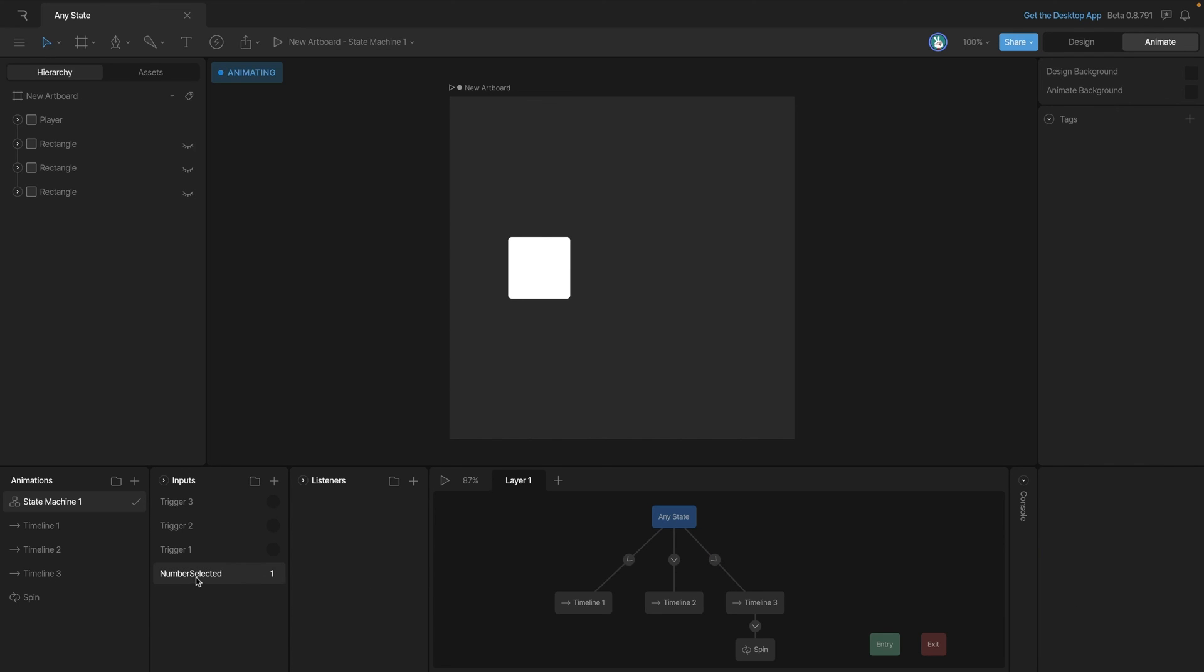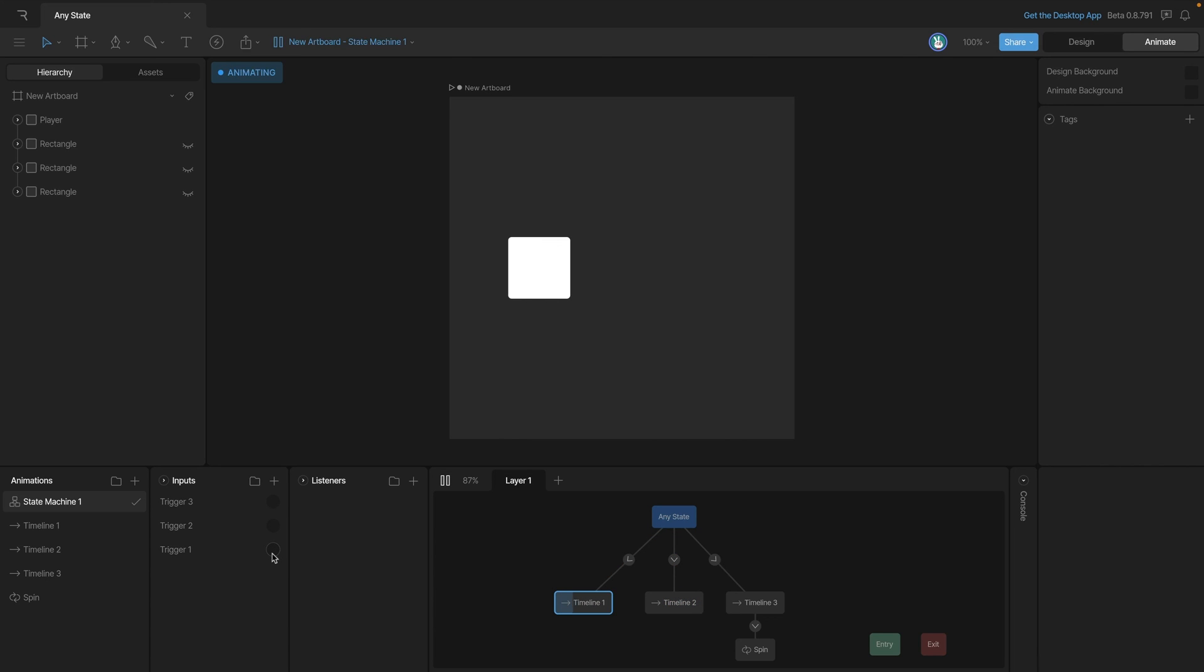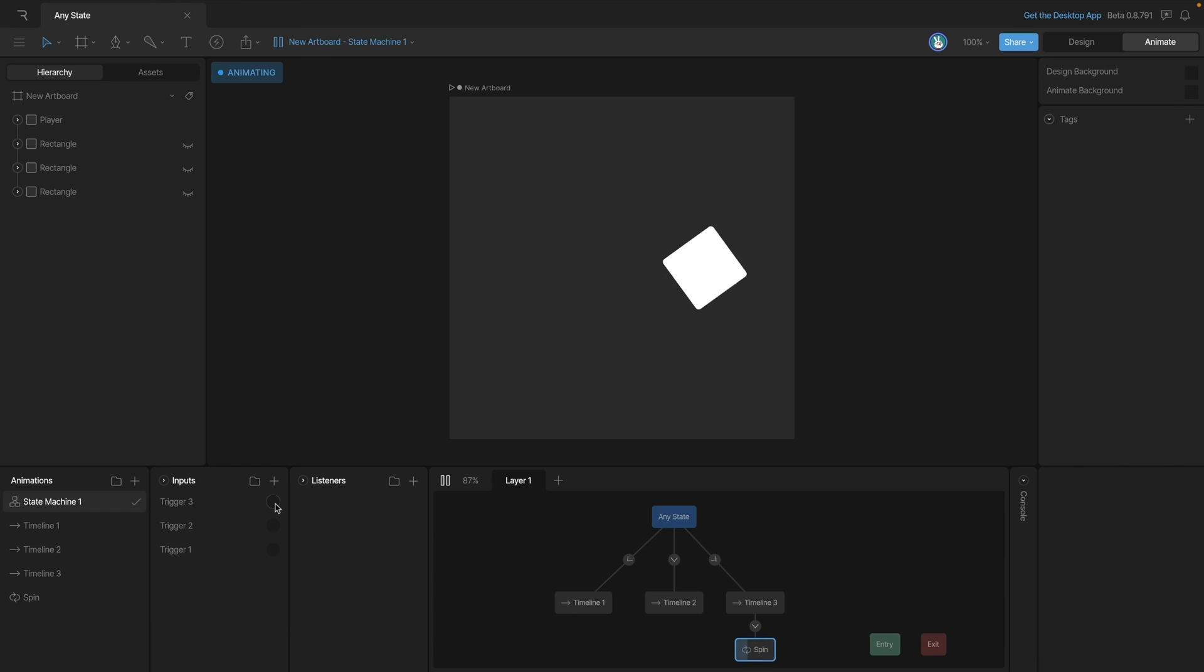Now that we've got that done, we can go ahead and remove our number input and let's test the state machine. So if we hit trigger two it works, trigger one works, trigger three it plays and then goes into our looping animation which is exactly what we were looking for.